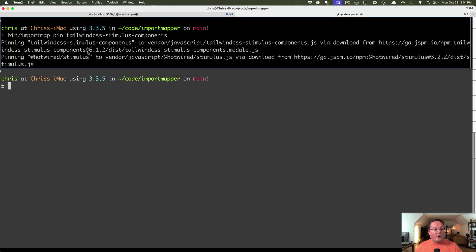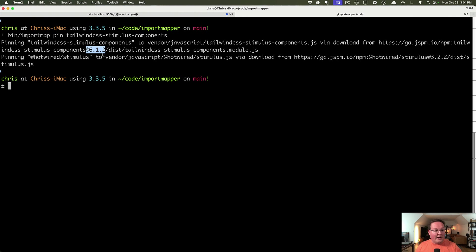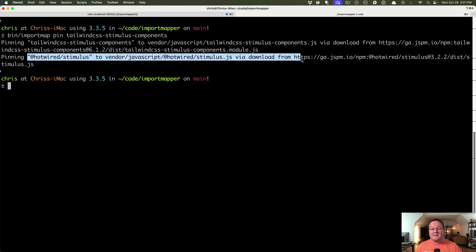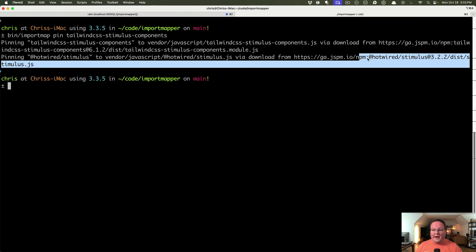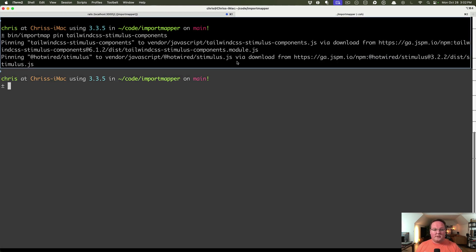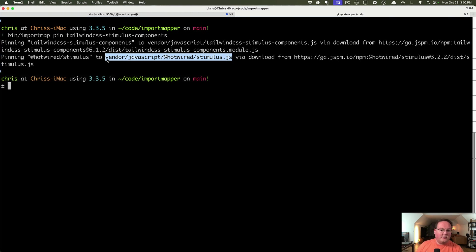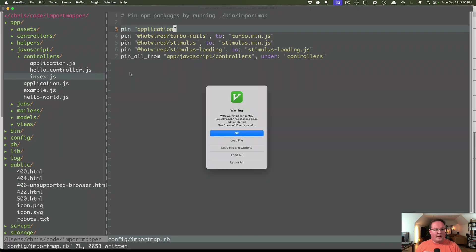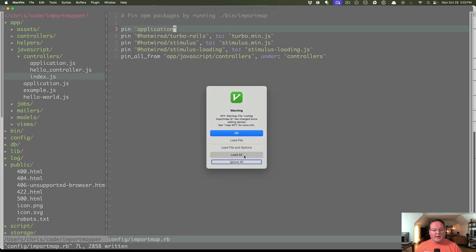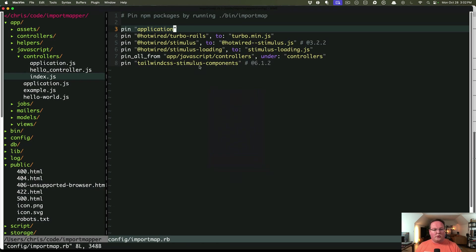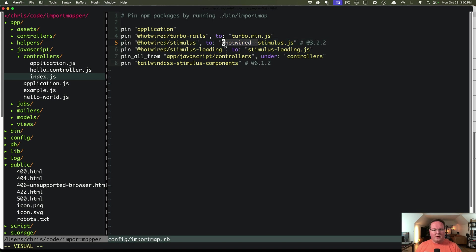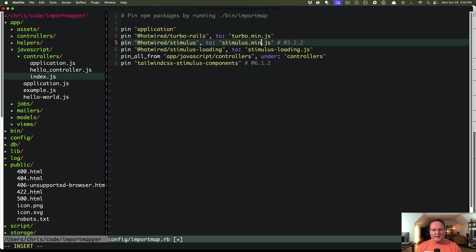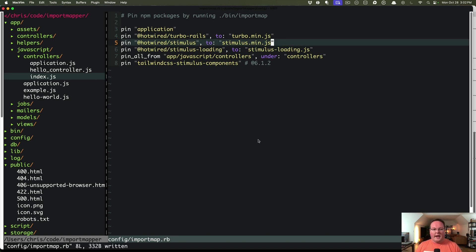It also will go and grab the latest version right now. It's 6.1.2. And also even we'll look at the dependencies and download those as well and make them a single file. So this one is going to be stimulus.js under our vendor JavaScript hotwired folder. Now we've already got the stimulus rails gem, so we can undo that change. We will just say this goes to stimulus.min.js and leave that alone.